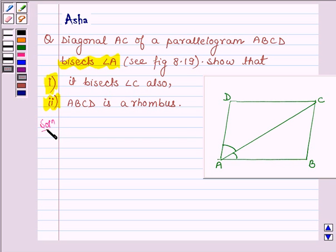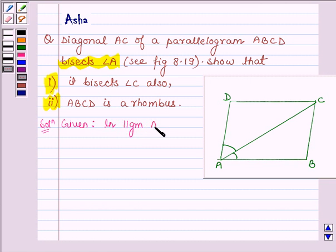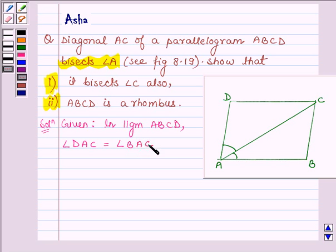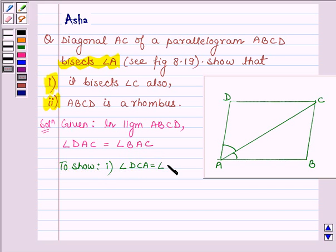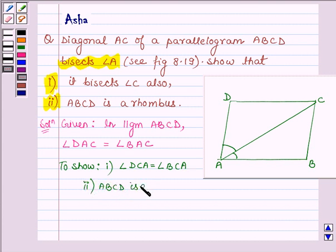Let us begin with the solution. We are given that in parallelogram ABCD, angle DAC is equal to angle BAC, and we have to show: first, that angle DCA is equal to angle BCA, and second, that ABCD is a rhombus.